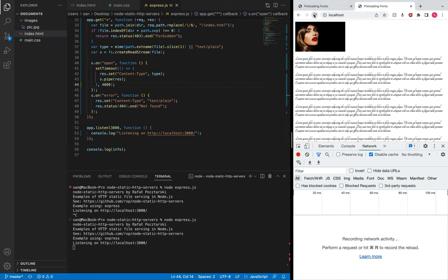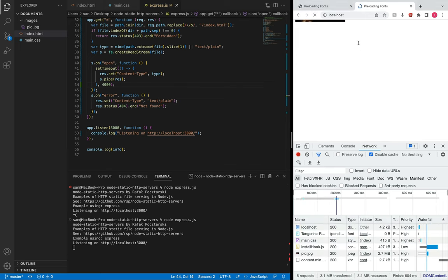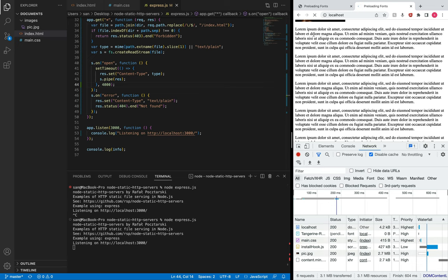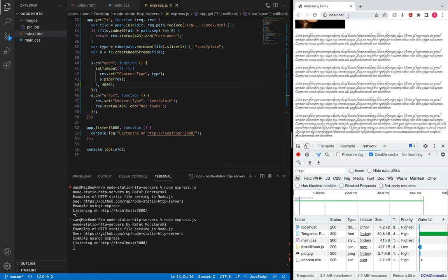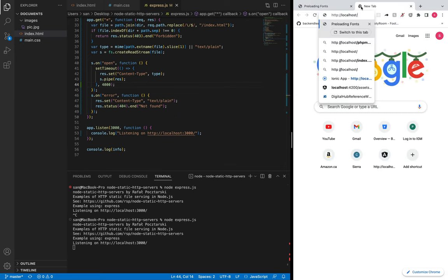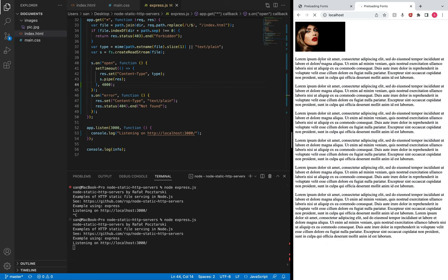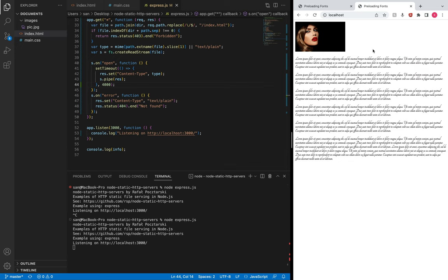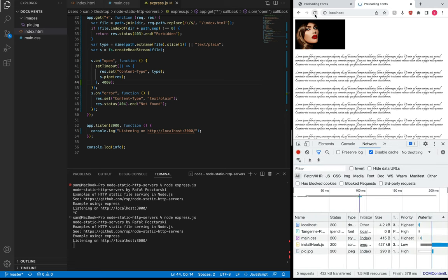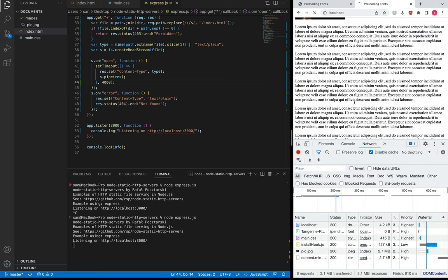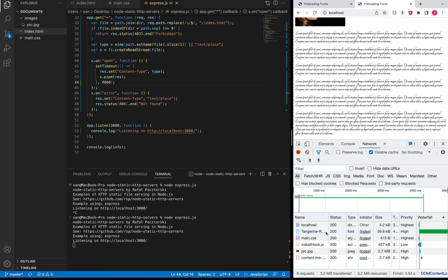Now let's see the output in the browser. We can see the white screen, and then after that we saw the system font. Let me do this one more time — there's the white screen, then the system font, and then we saw the custom font swap in.